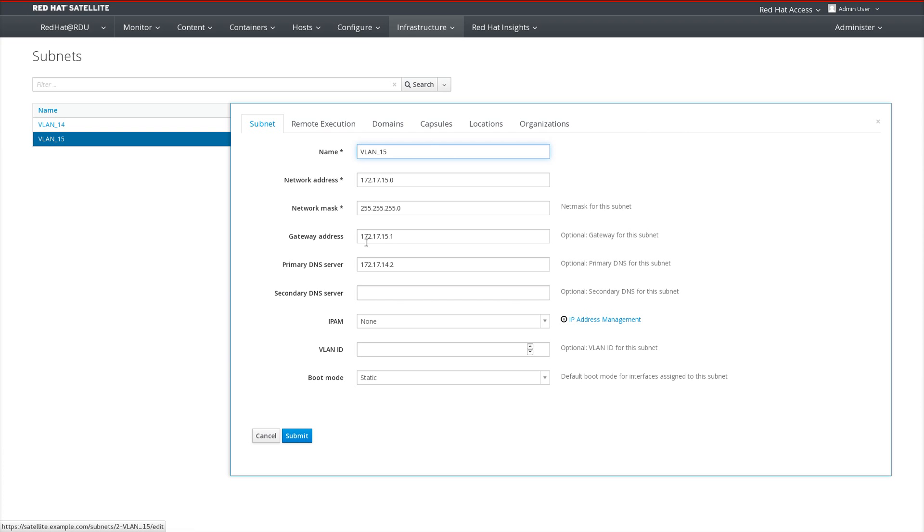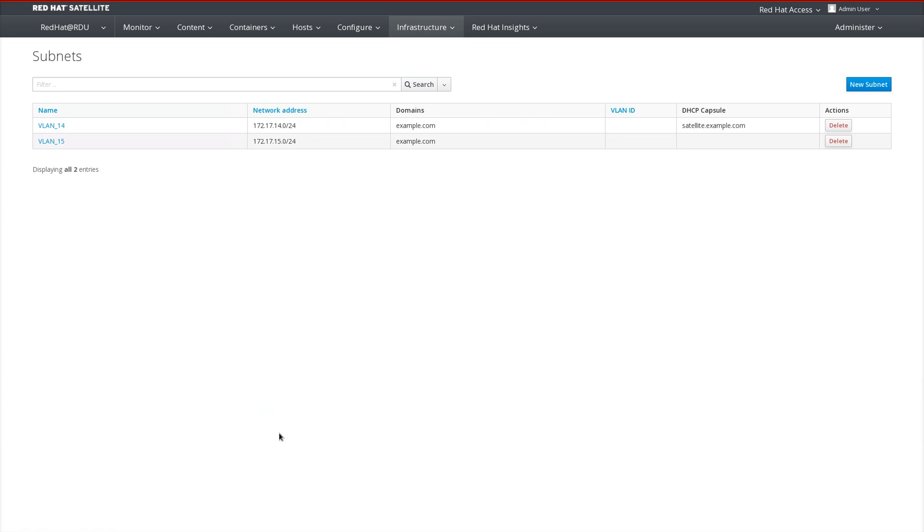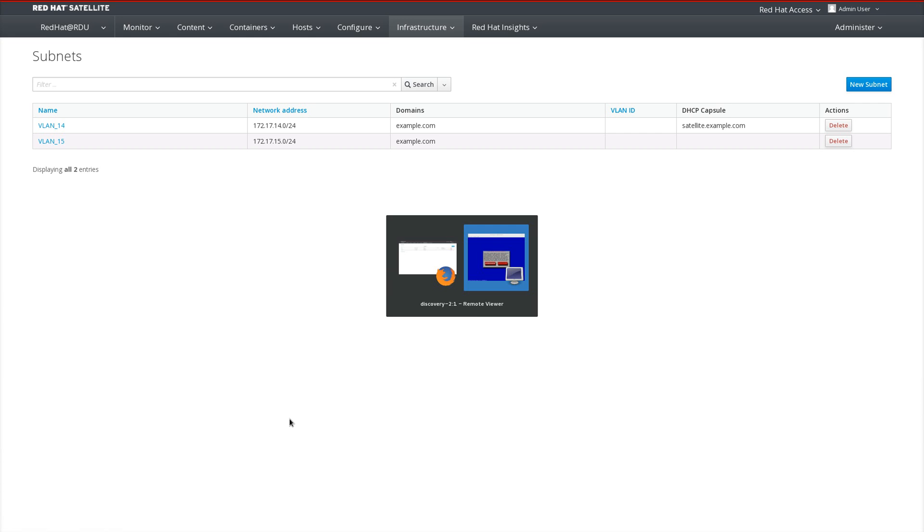In addition, on the Capsules tab, we need to ensure that our Satellite or capsule is listed as the Discovery capsule. After that is done, all that is needed is to boot a host from the Discovery ISO.